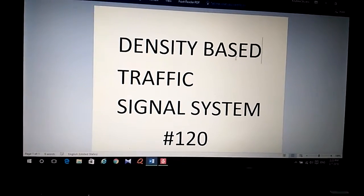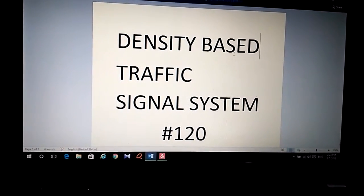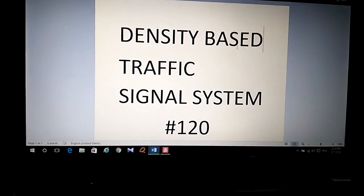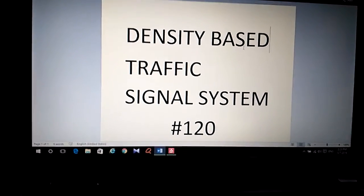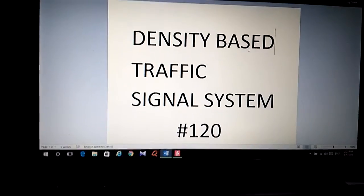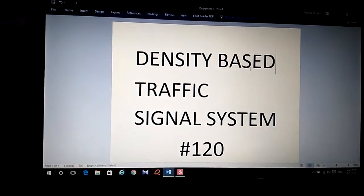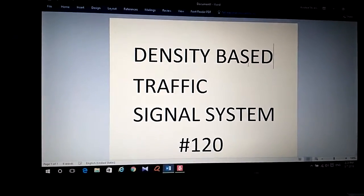The project is density based traffic signal system bearing the ID 120. I am Madhuri on behalf of our team members Sapta and Manusha and would like to explain our project.